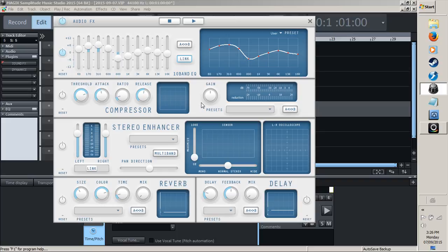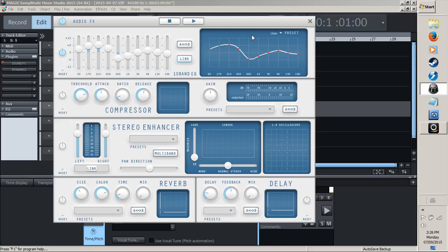Once you've got your whole bevy of tracks EQ'd with the one EQ and sounding really good, go ahead and save that and run it off as an MP3 and do a test. See what it sounds like.